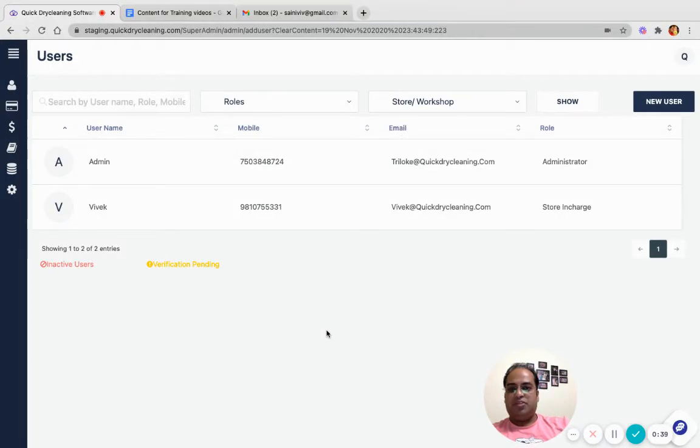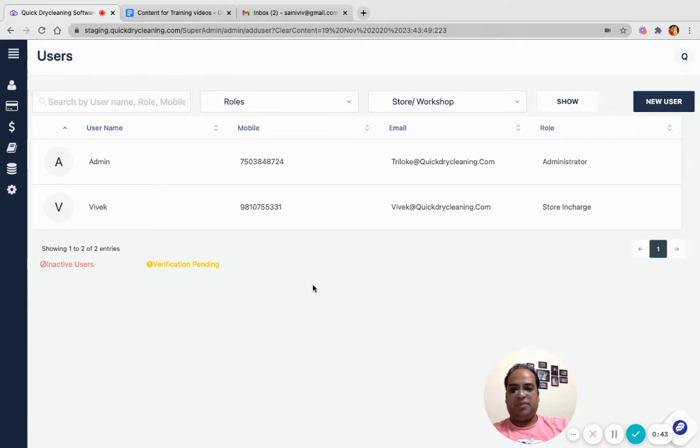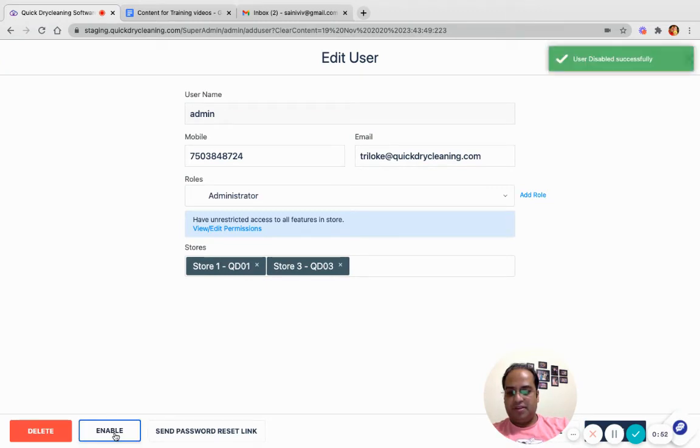Now how to disable the user? First you need to log in as super admin, then navigate to Admin, User Access and Permission. Now click on the user that you would like to disable.